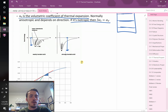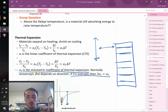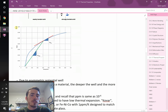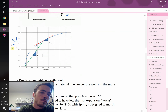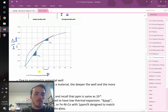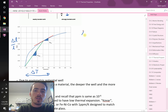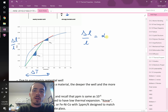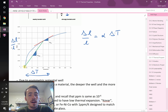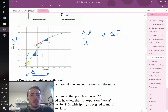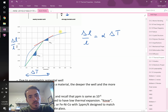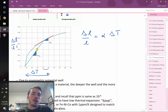An important thing to note when people report the coefficient of thermal expansion is that there are two ways to report it. They might report the average thermal expansion — the slope from a starting temperature to a final temperature — or the instantaneous thermal expansion, which is the tangent slope at a specific temperature. These are very different values, so be careful which one is being reported.